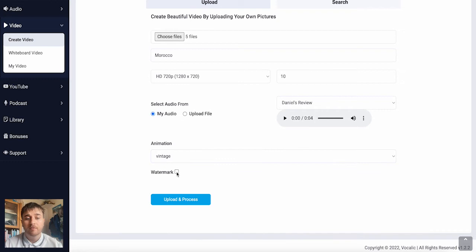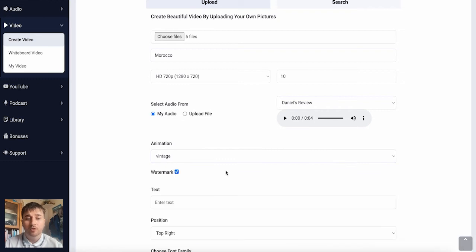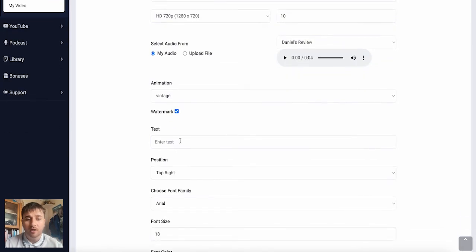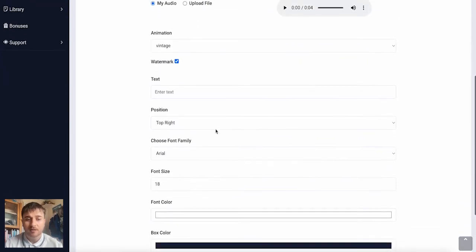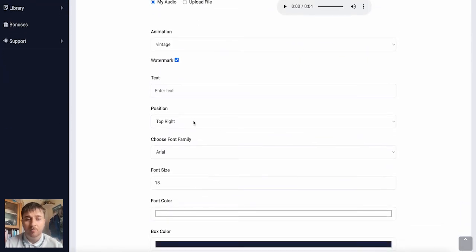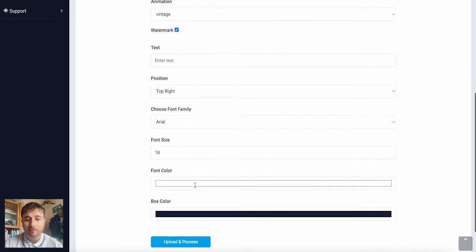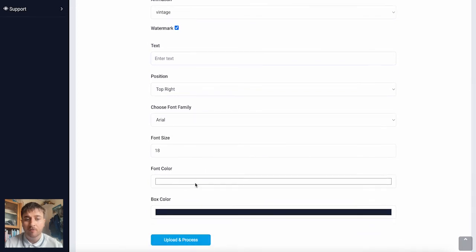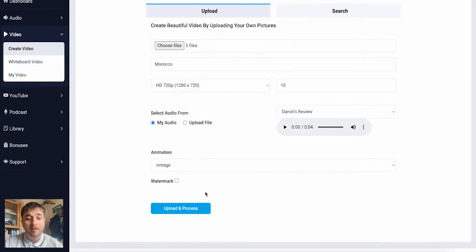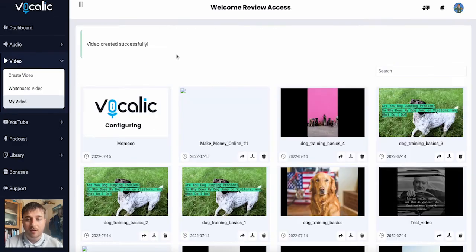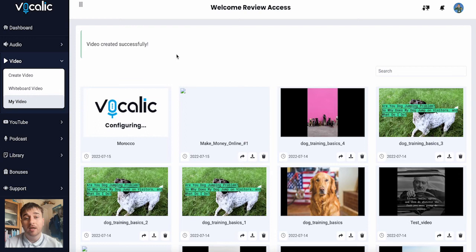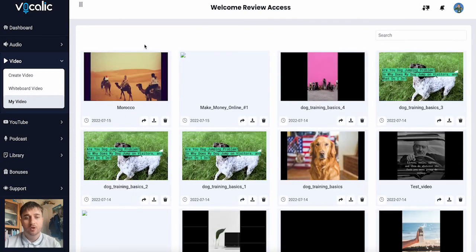We do also have the option to water market. So we could enter some text, choose the position, the font, font size, font color, and box color. And that will then display on our video. And then once you're happy, if you go to upload and process, it will show up in our my video section.